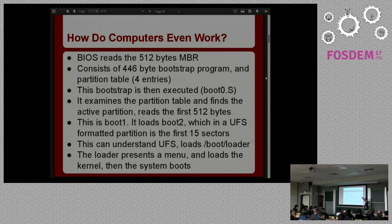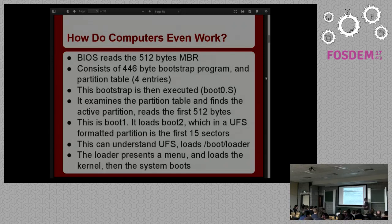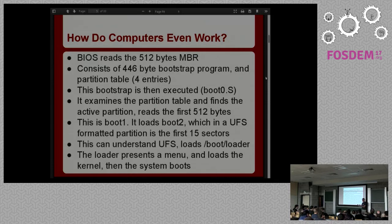That bootstrap — called boot0 in the source tree — examines the partition table, finds which of those four partitions has the active flag set, then reads the first 512 bytes of that partition, which is the volume boot record or VBR. That one is called boot1 in the source tree. That 512-byte assembly program then reads boot2, which in the case of UFS is the first 15 sectors of the UFS partition — the file system purposely never uses those sectors so you can write boot code there. Boot2 contains just a minimal read-only UFS implementation, enough to say 'give me the inode for kernel and let me read those blocks.'